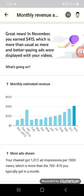As more better paying ads are displayed in your videos, you can see monthly estimated revenue for the past couple months this year has been going up and up.